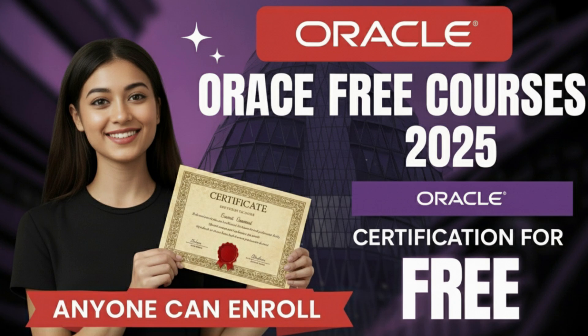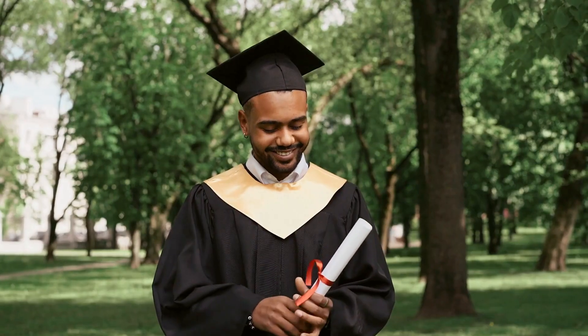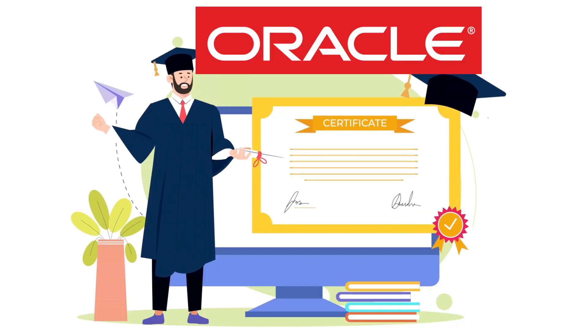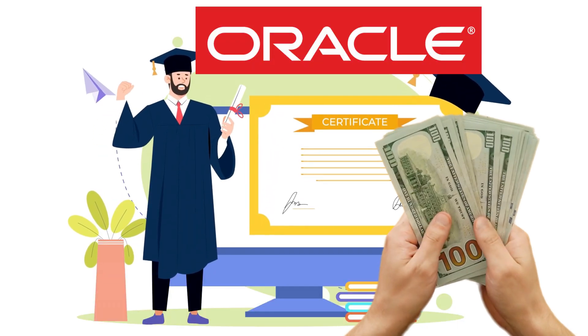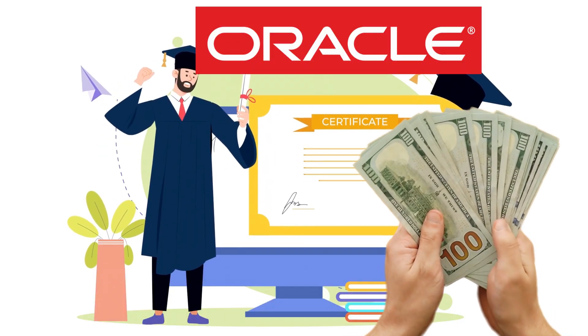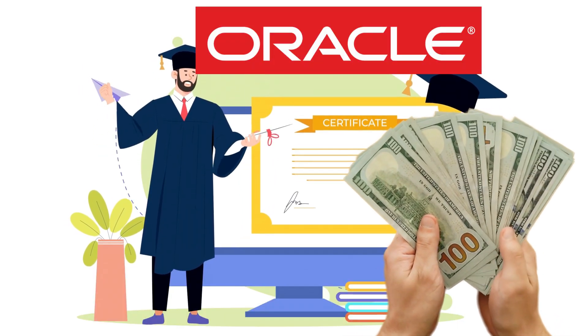Oracle certification is a dream for every tech student because it's more valuable than your entire degree. Normally, these certifications cost 20,000 to 25,000 rupees.